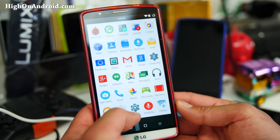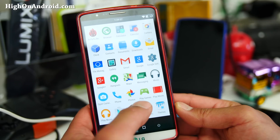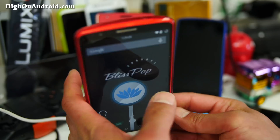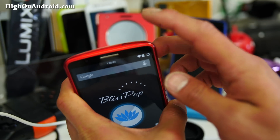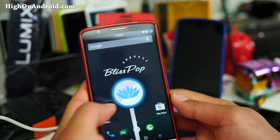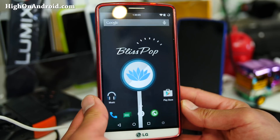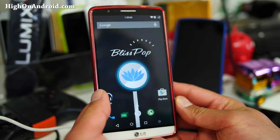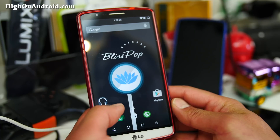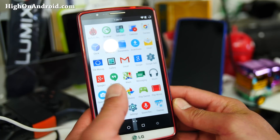Now Blispop is going to make you lose all of your LG features — your IR blaster is not going to work. Obviously this is an AOSP ROM. If you don't know what AOSP means, go ahead and Google it and you'll find my video explanation over at HiOnAndroid.com.